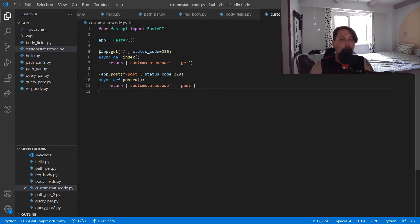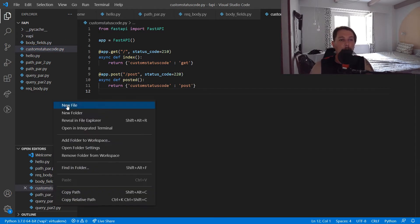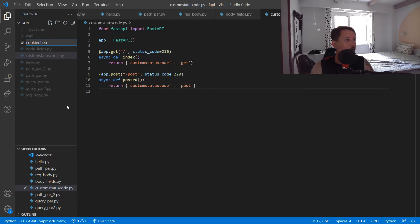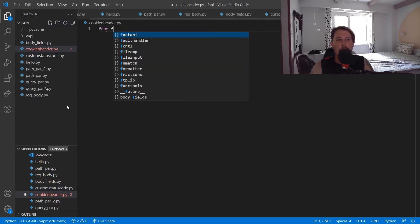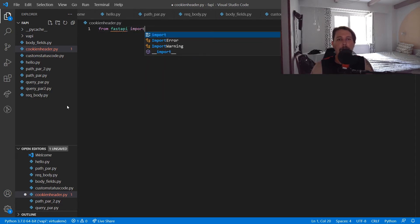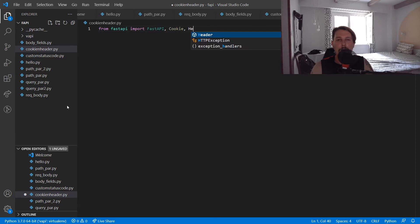So basically what we have to do is create a file. This is going to be cookie_and_header.py and from FastAPI we import the FastAPI, the Cookie and the Header classes.